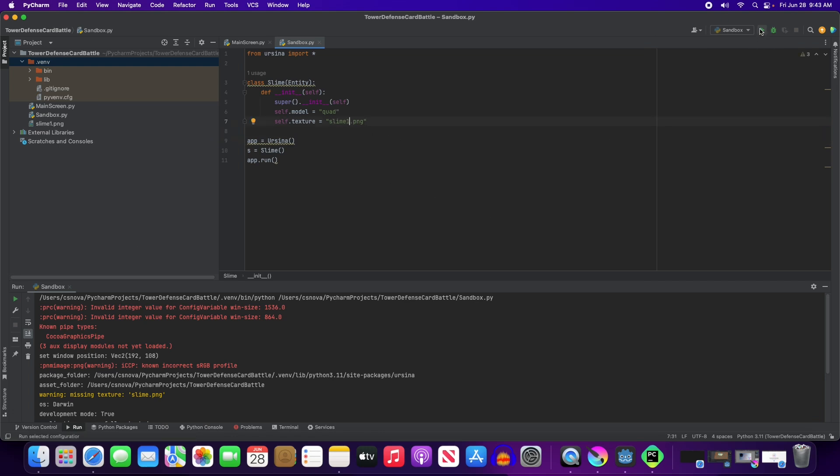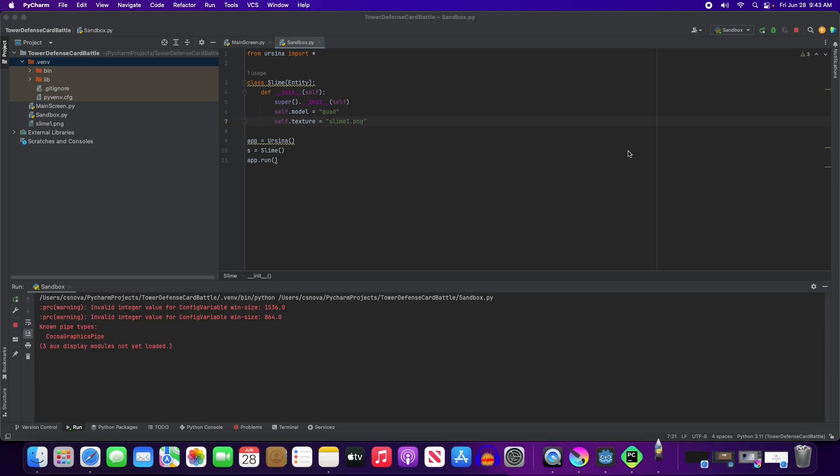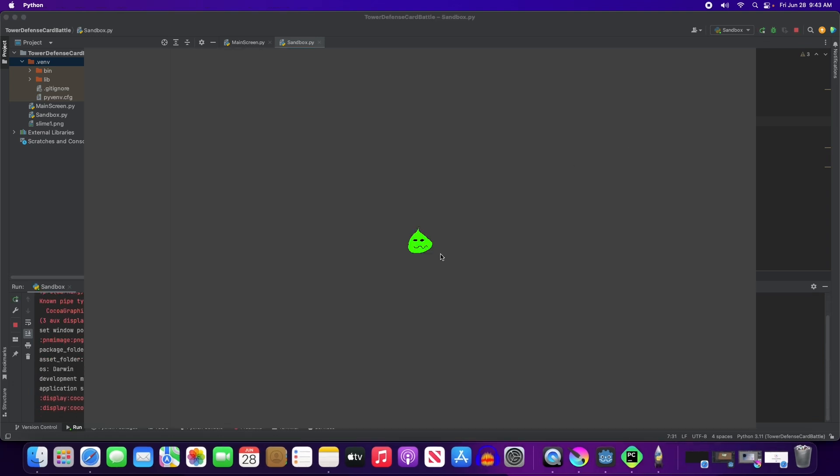That was the error. So now when we try it, we have... There it is. Great. So we've got the slime to show up.